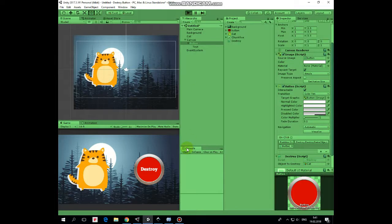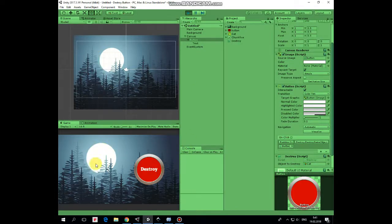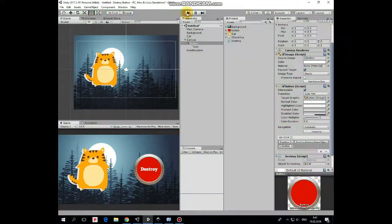Hit play and see how it works. Button is pressed, game object is destroyed. Hope you like this tutorial. Thank you for watching, see you next time.